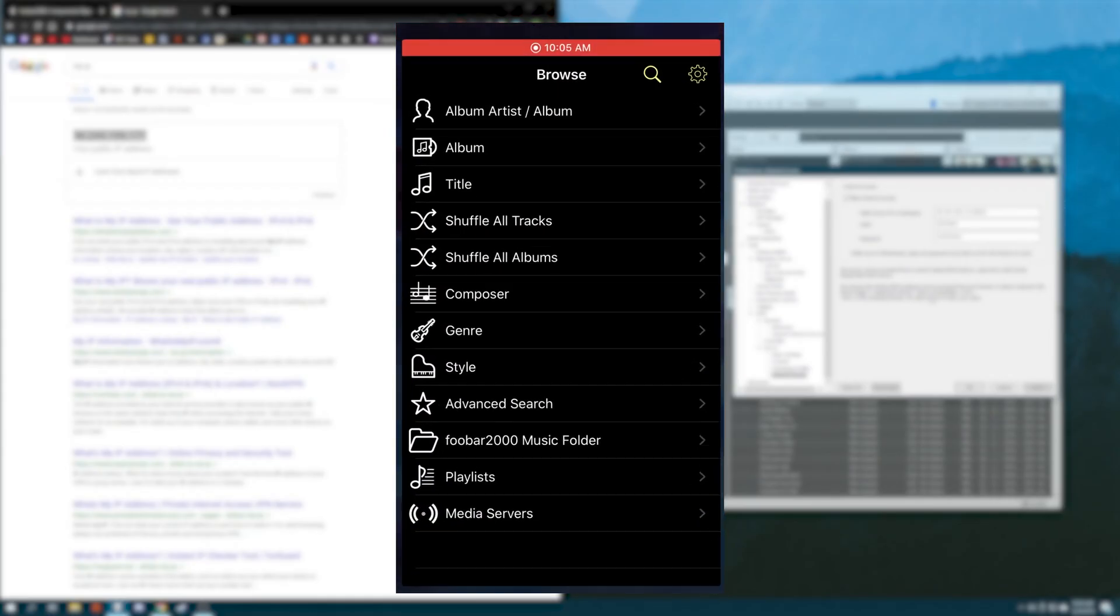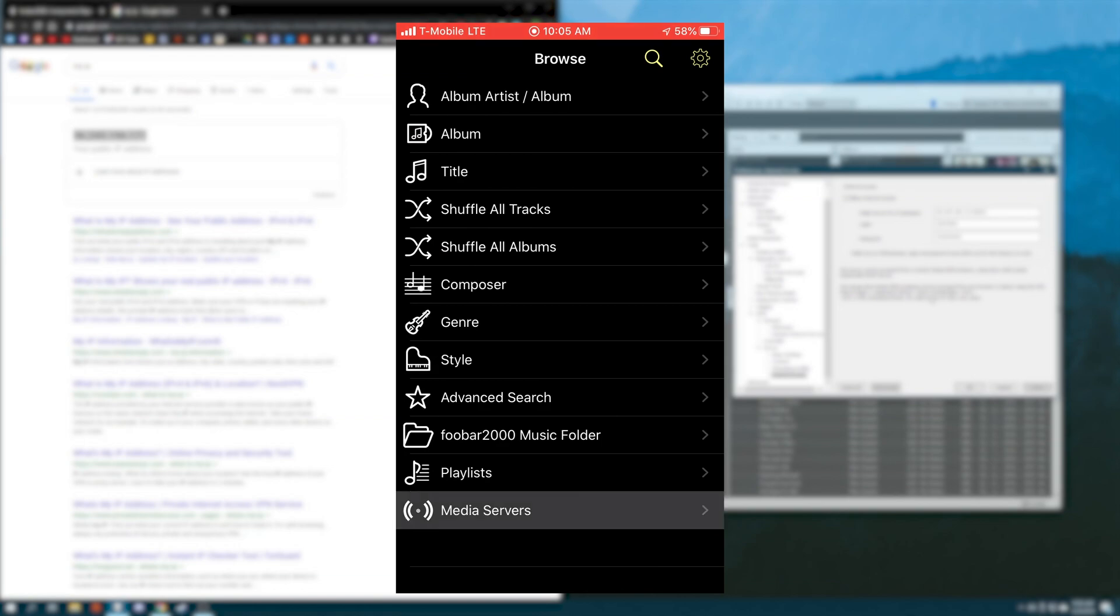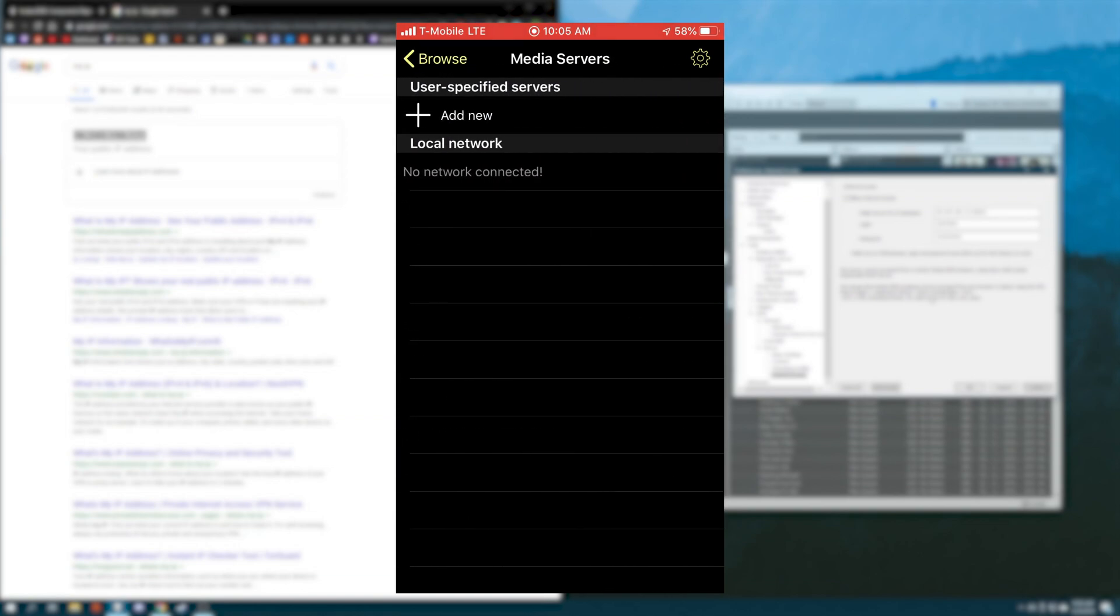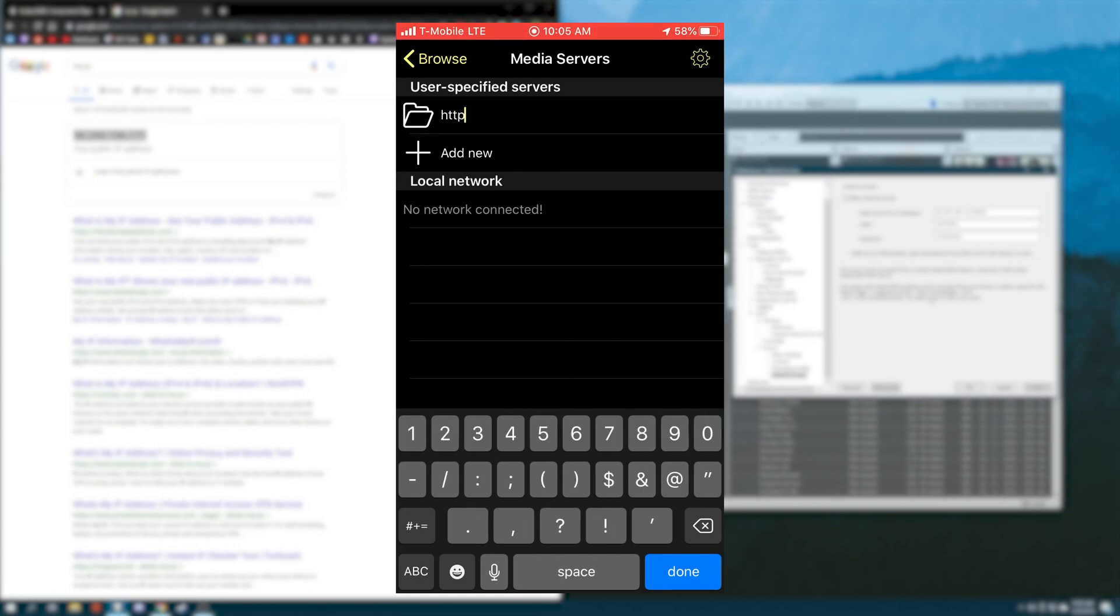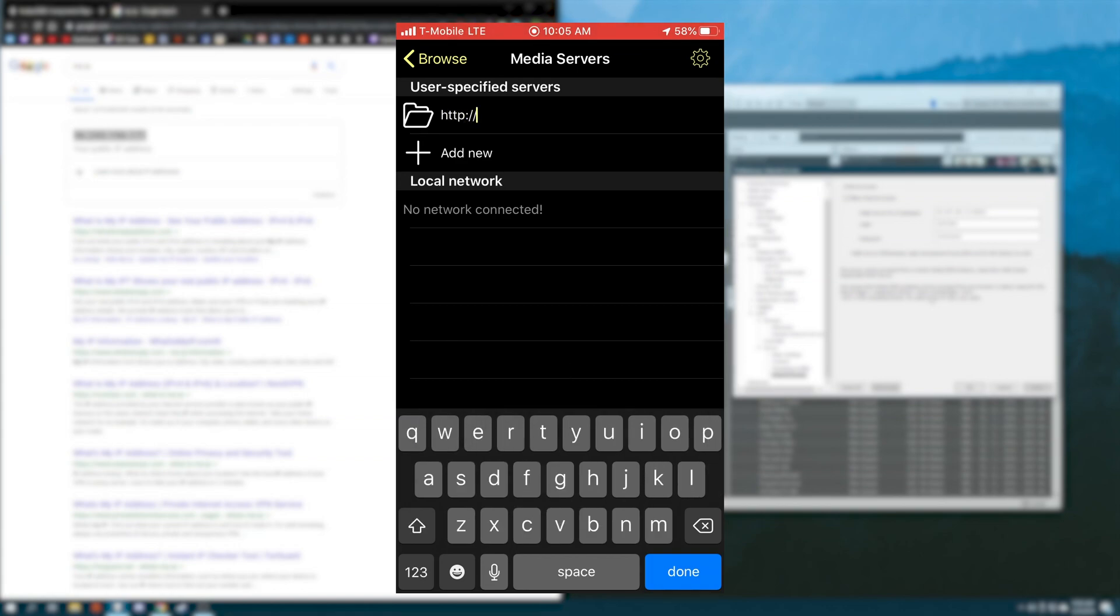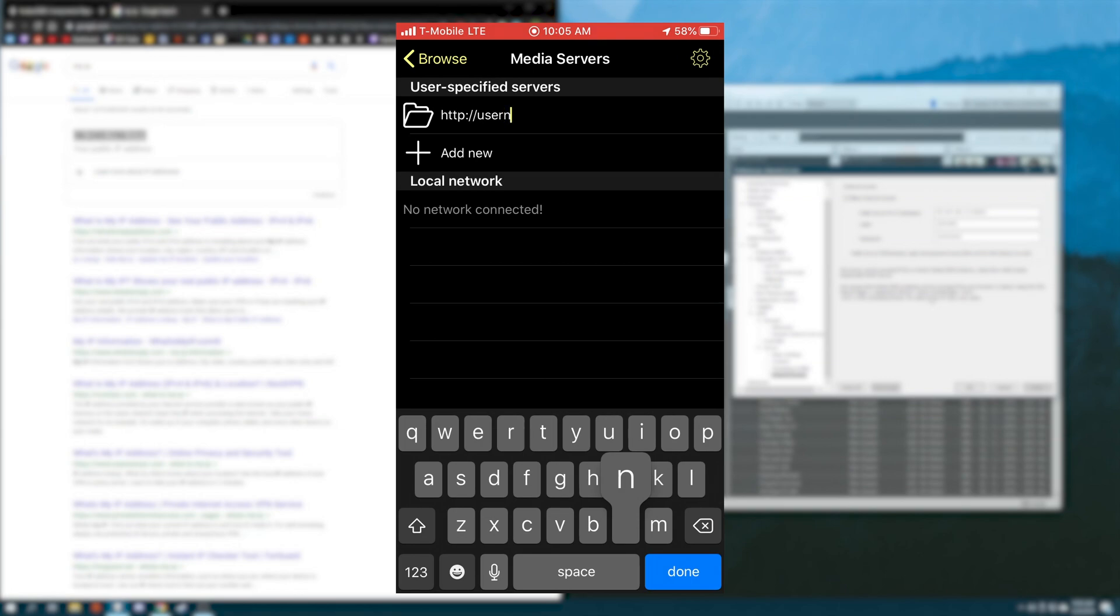Now on our mobile device, we open the Foobar app, go down to media servers, and we have to add a user-specified server. And the way we do this is HTTP colon double backslash. And then we enter the username and password separated by a colon. So in this case, it's username colon password.